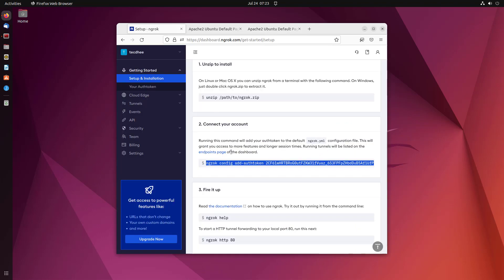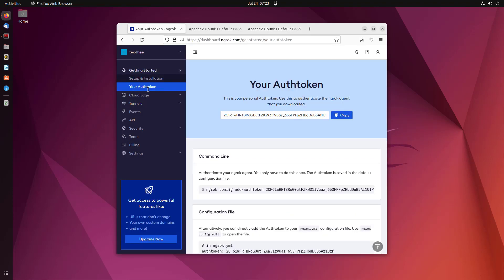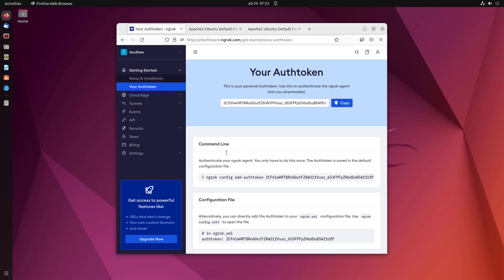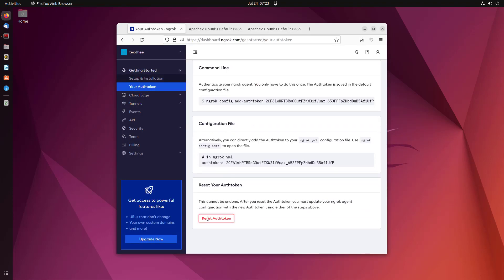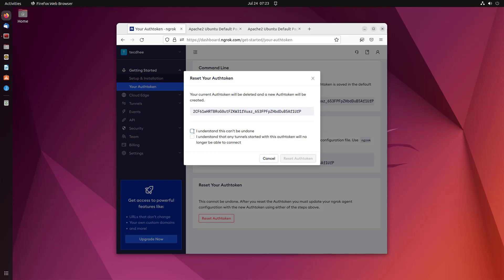Now if you want to reset your auth token, you have to follow my steps.